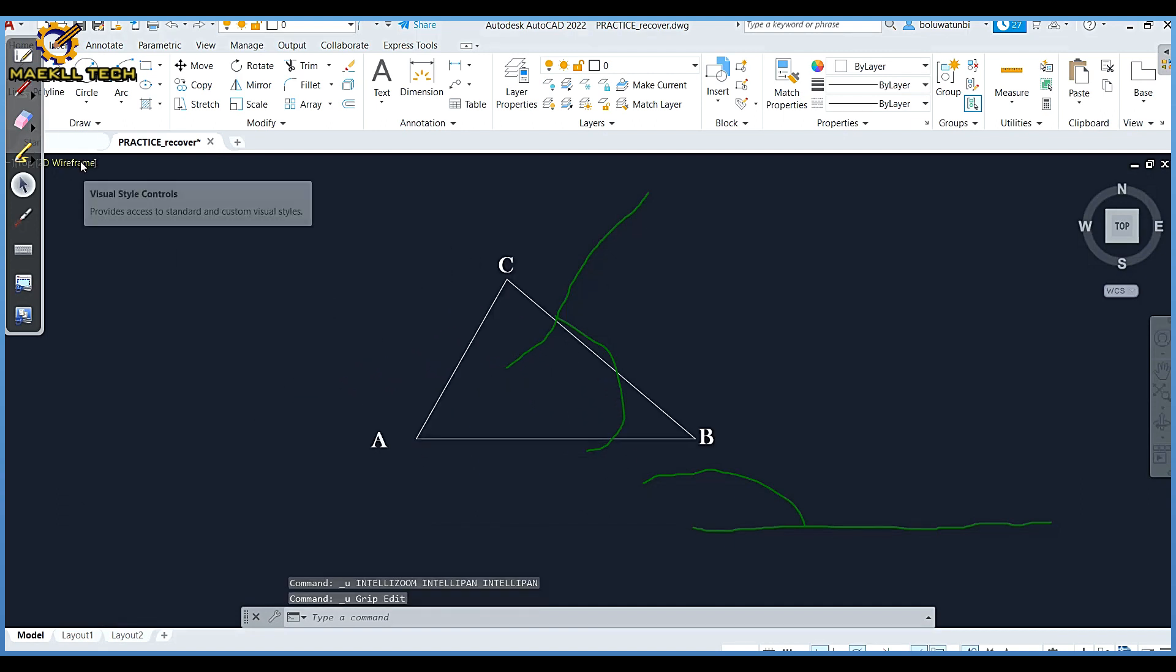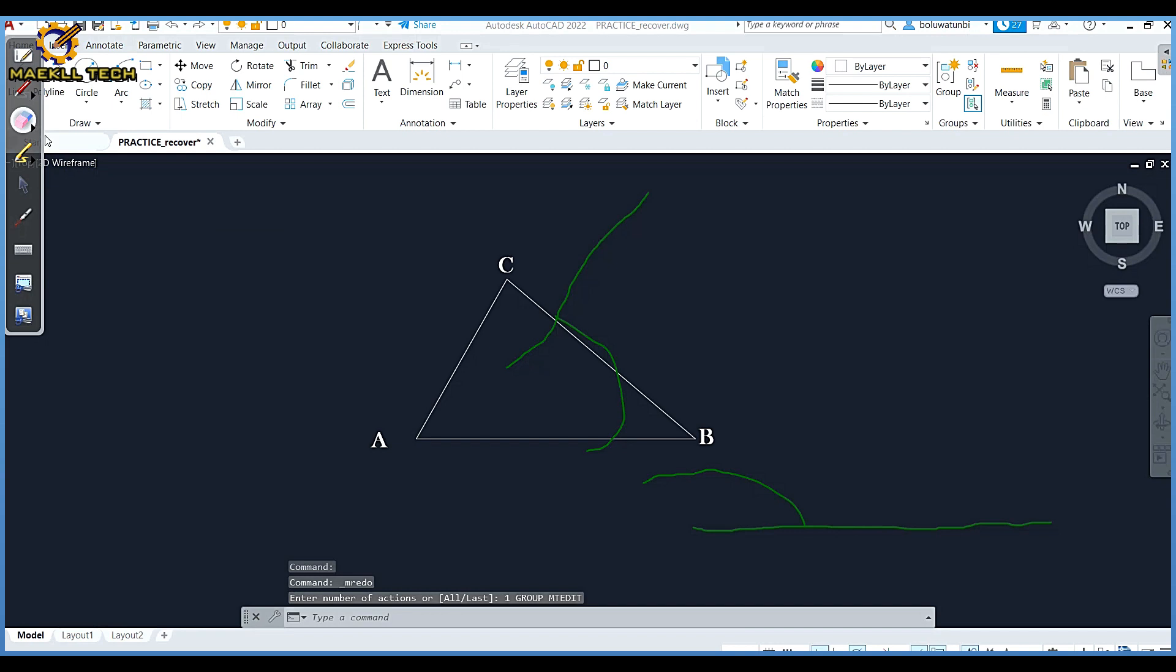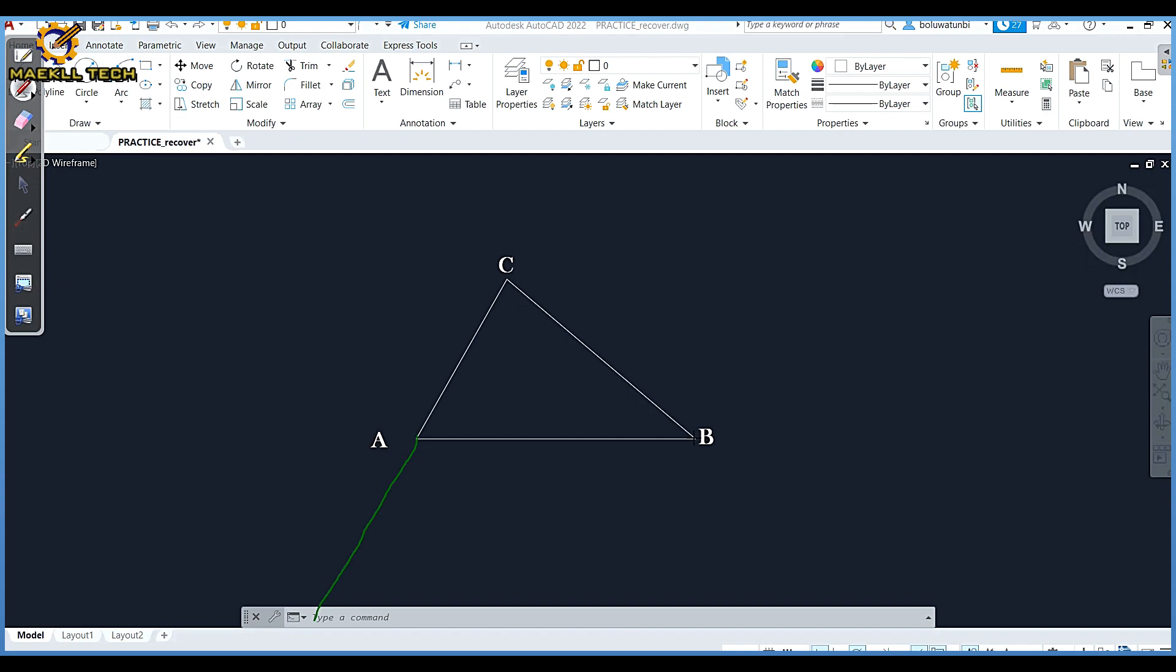Likewise, if I'm going to inscribe side AB, it's still the same procedure. I'm going to extend the line of B where it is coming from, which is coming from C.